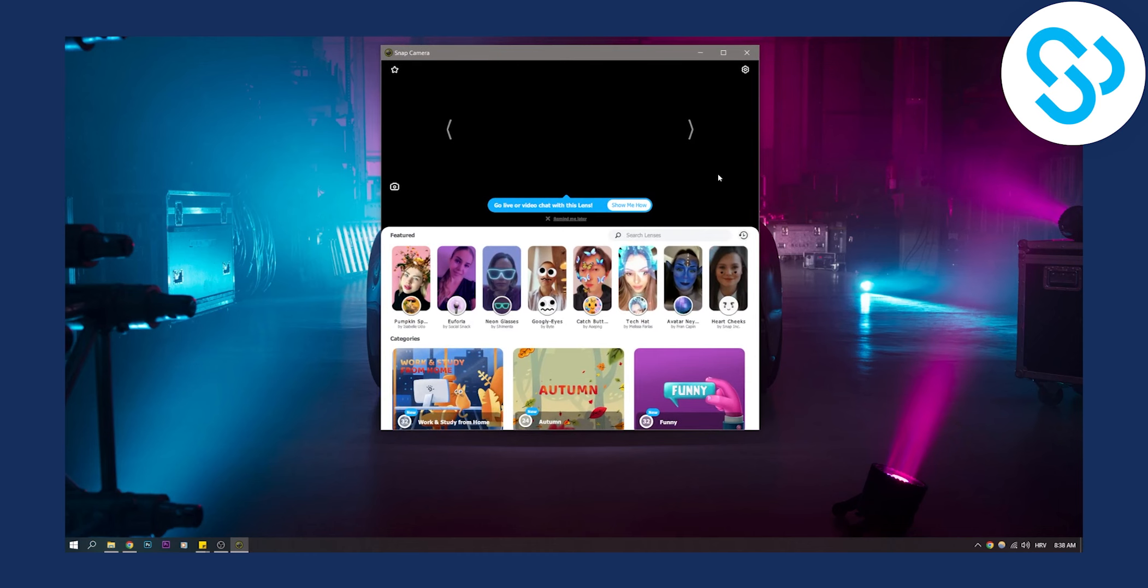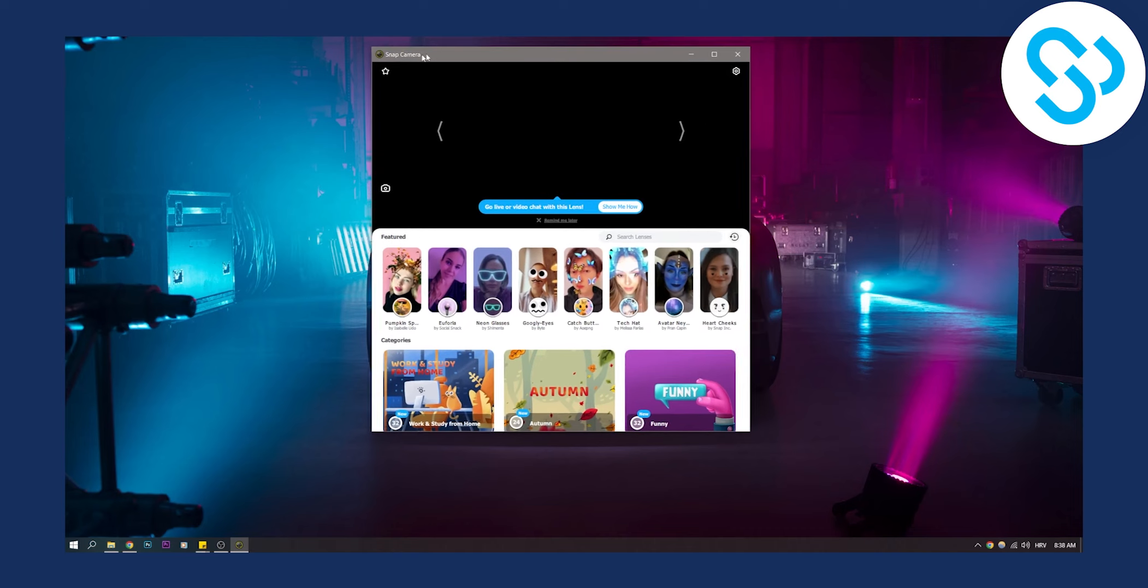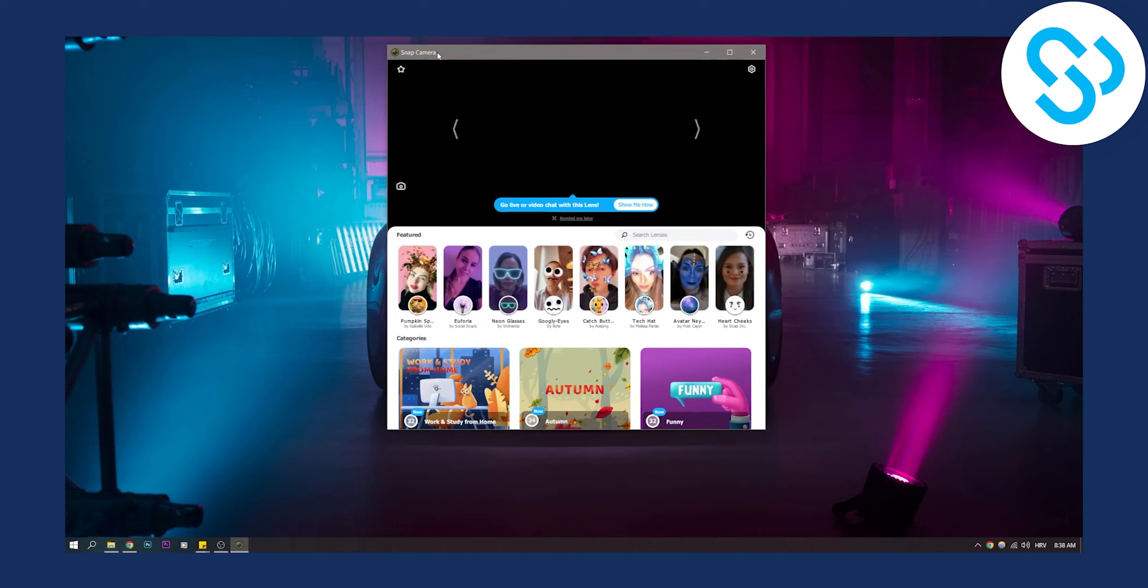This happens because your computer is not giving access to snap camera because it is a new application on your computer.